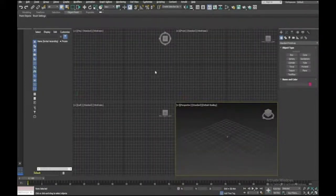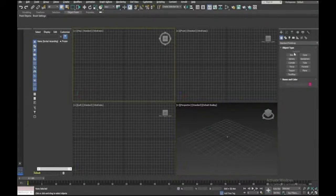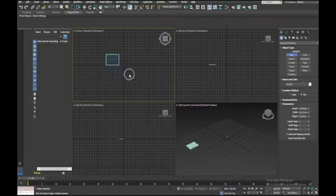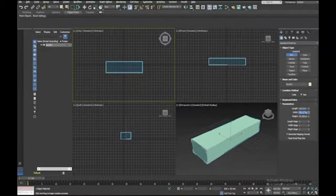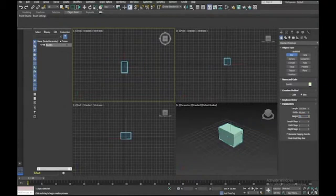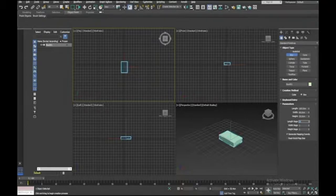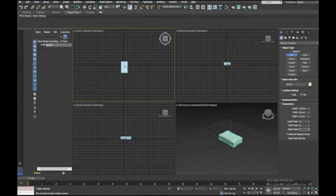Back in 3ds Max, we'll start in the top viewport and with a box primitive I'll draw it out. I'll make the length 100 centimeters, the width 60 centimeters, and the height 20 centimeters. We need some segments: 30 on the length, 20 on the width, and two segments on the height.